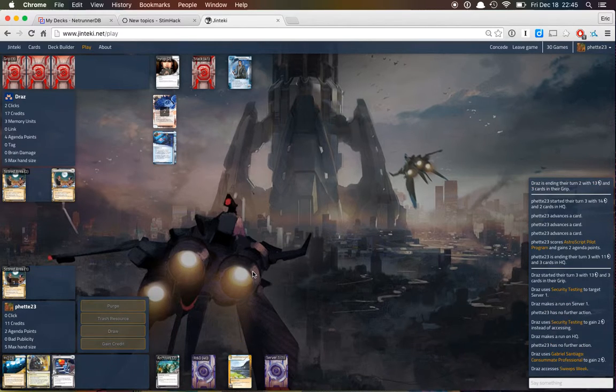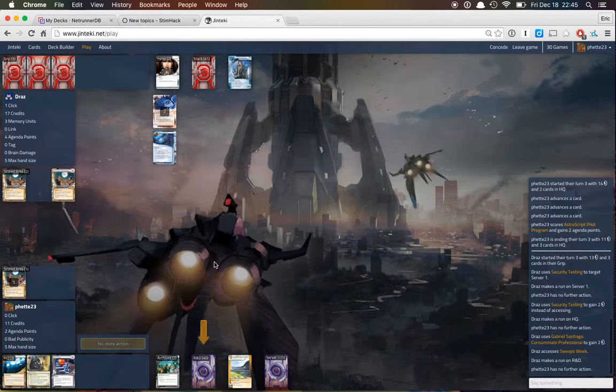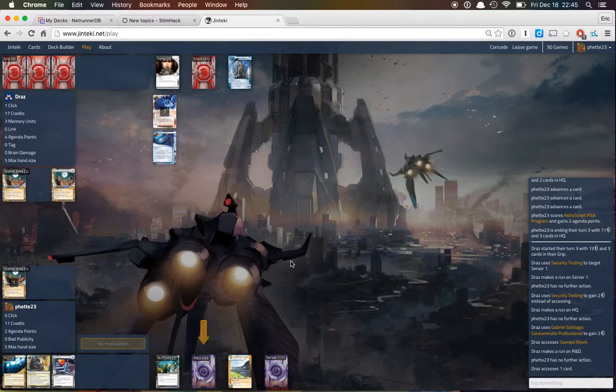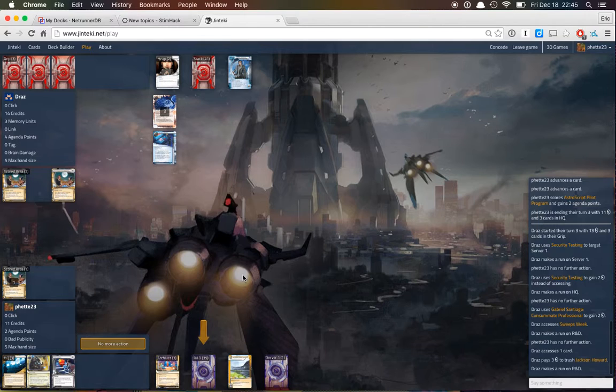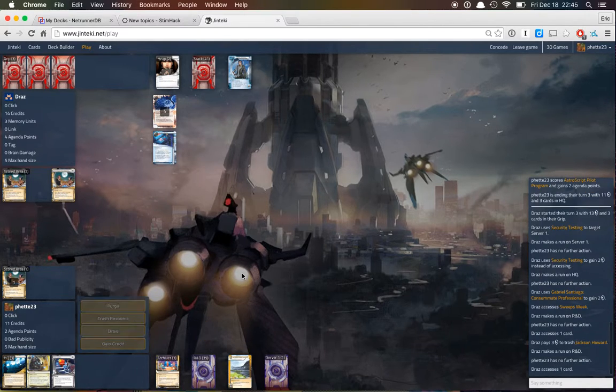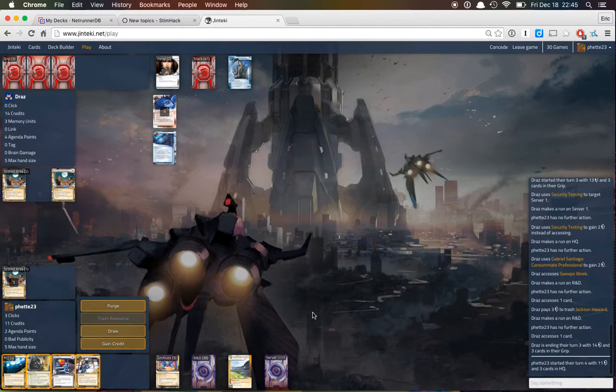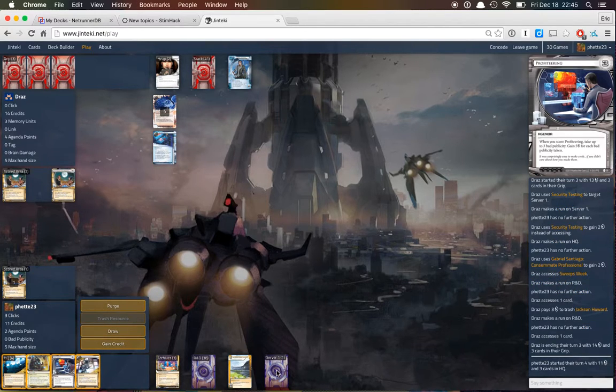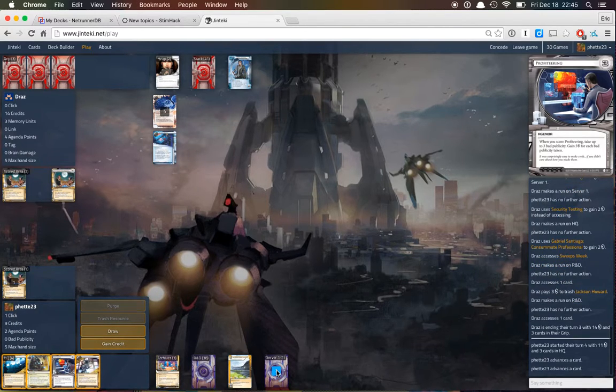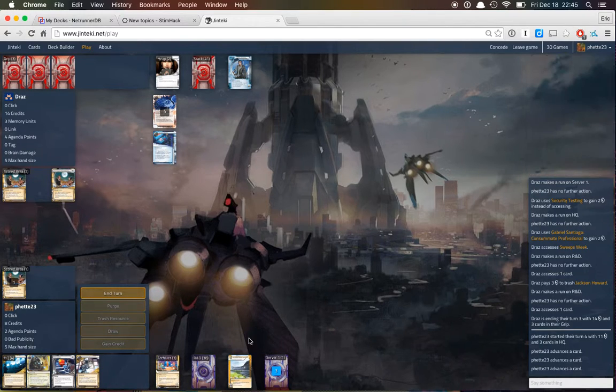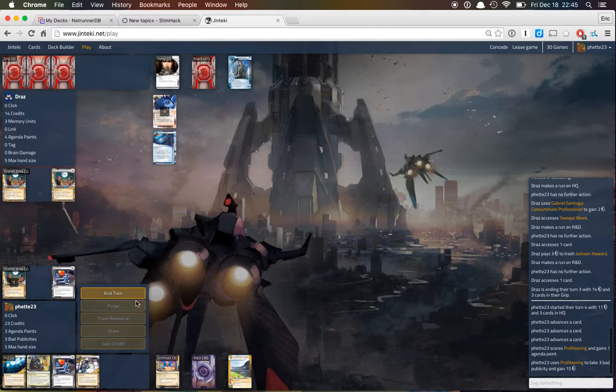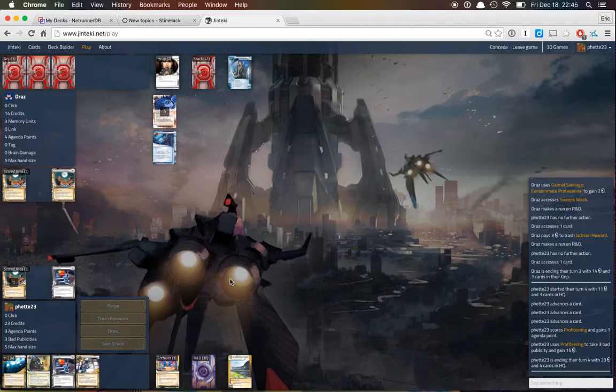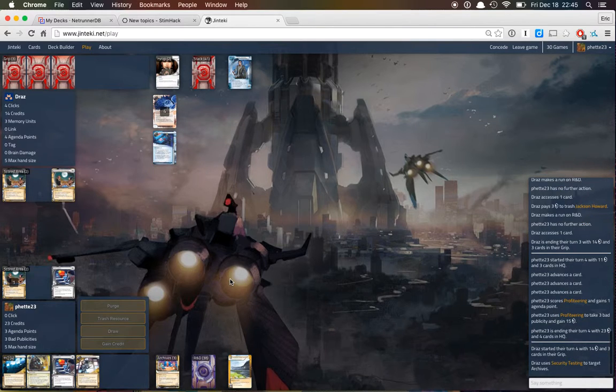All right, 50-50 hits a trap, trashes Jackson, goes back. We do have a lot of agendas here. But some of them are profiteering.